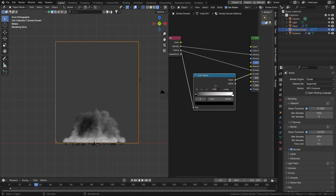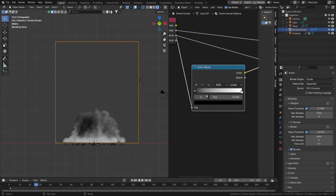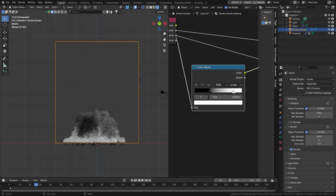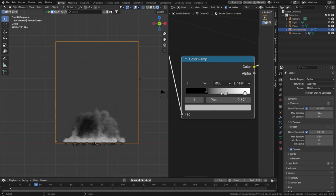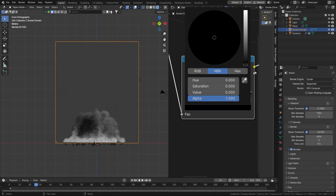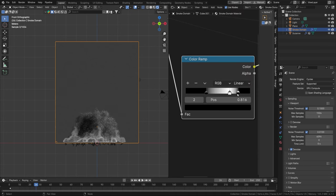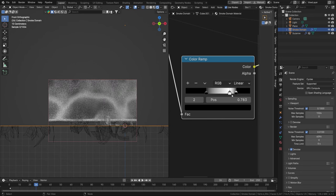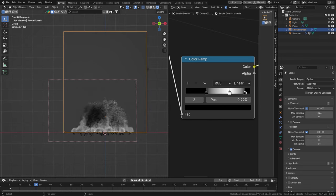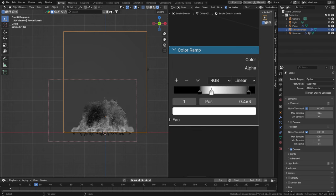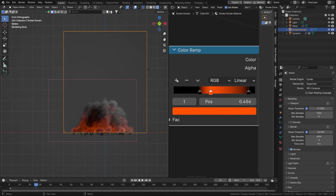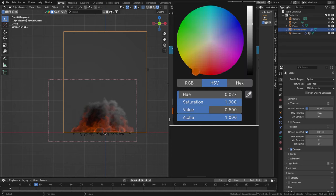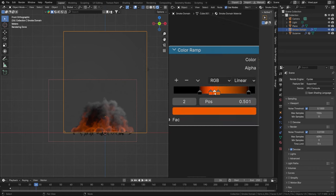Add a Color Ramp between the Flame output and the Emission Color input to control the colors of the flames. Moving the ramp stops to the right removes part of the flame; to the left adds more. Add another black stop at the far right to control the falloff in the center. Then add a little of that thick smoke look back into the fire. Let's start colors with a darker orange, then hit Plus for a lighter orange.